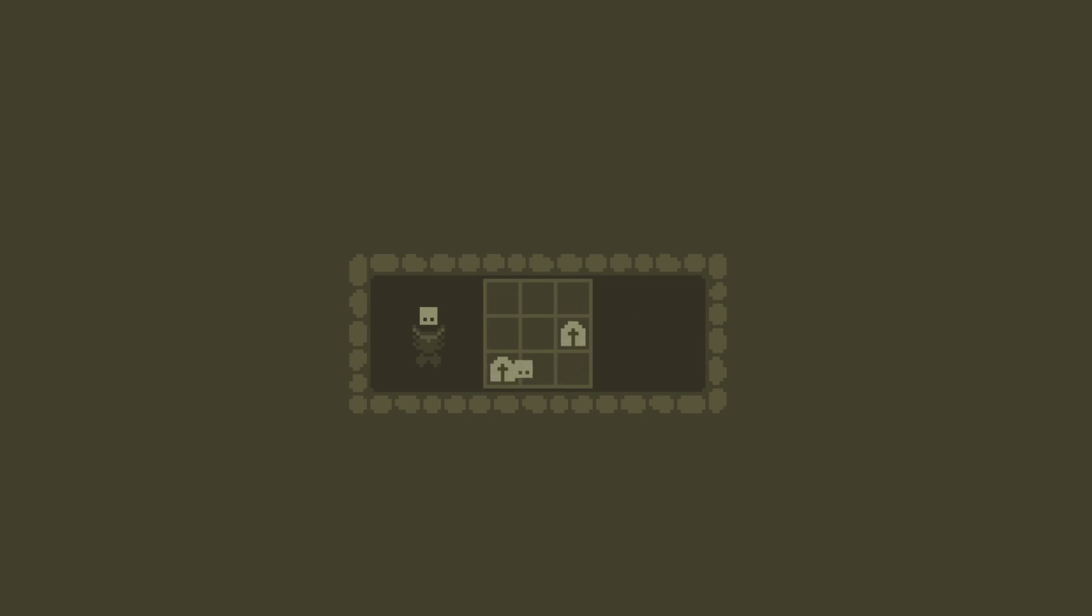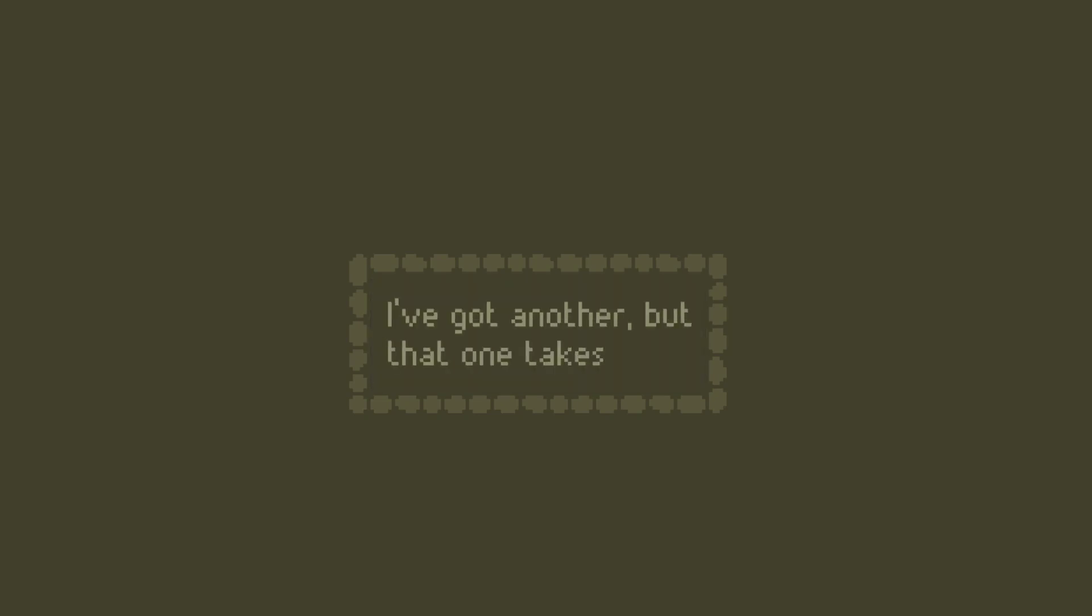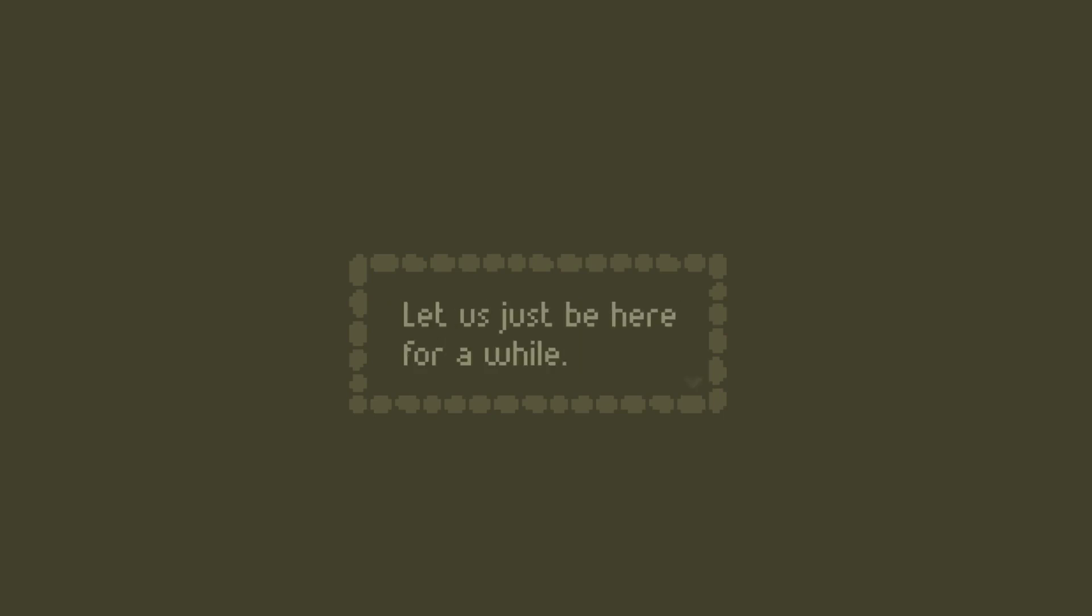Good to go. I've got another, but that one takes time. Let us just be here for a while. End of Act One.